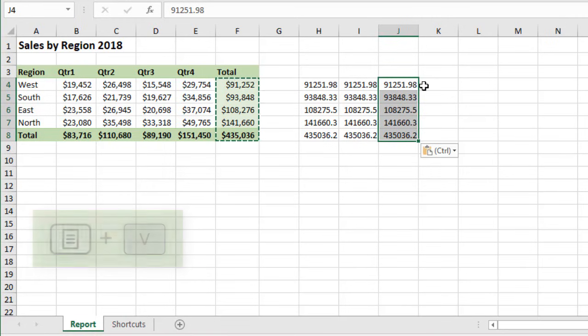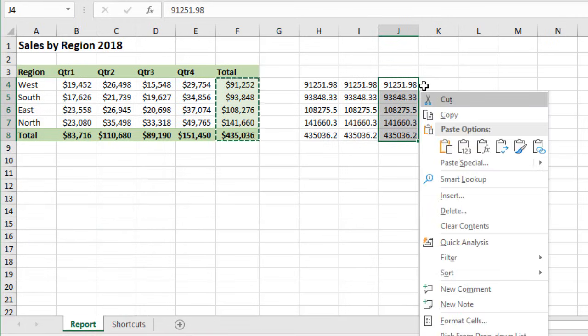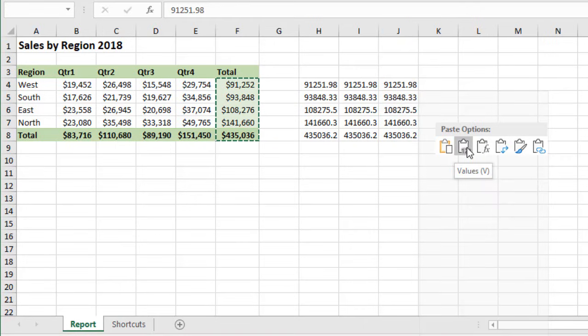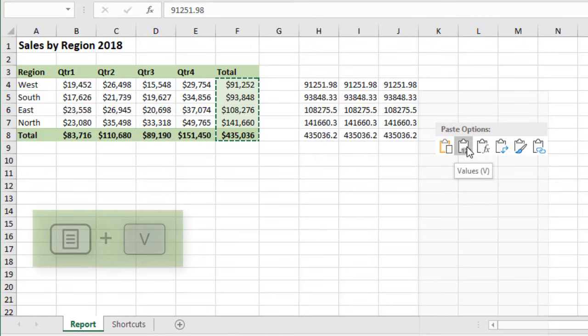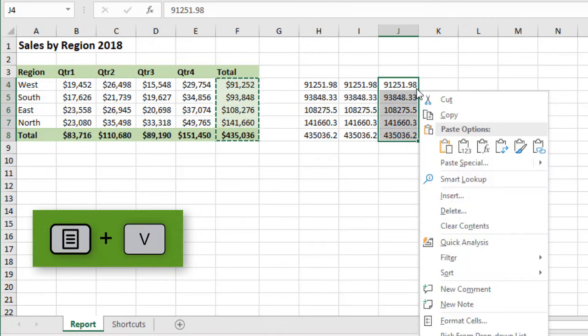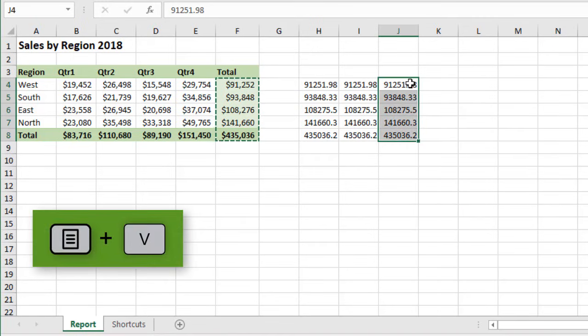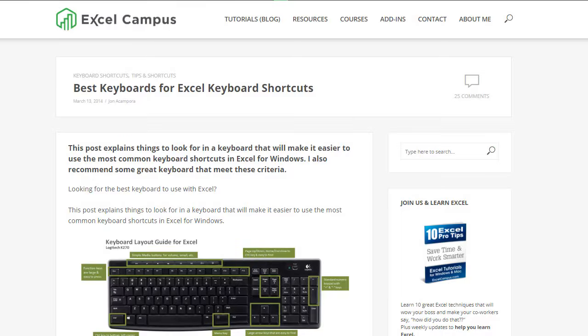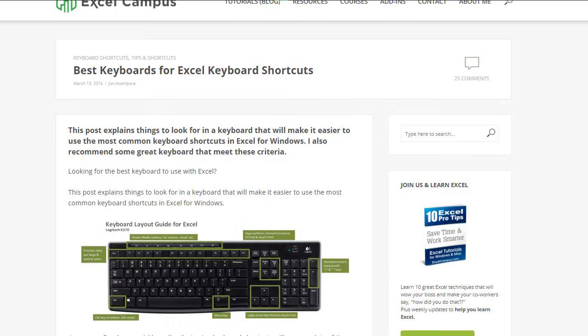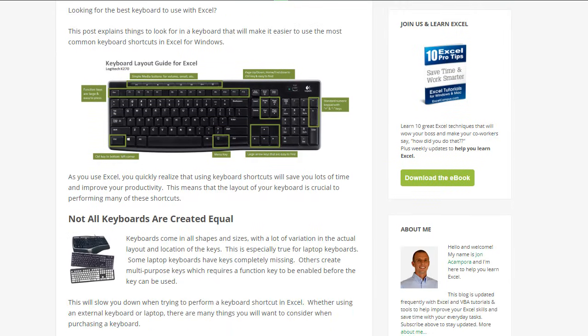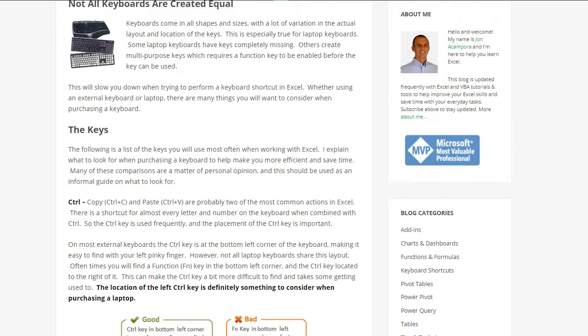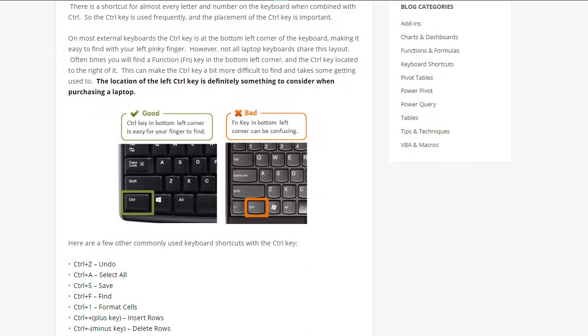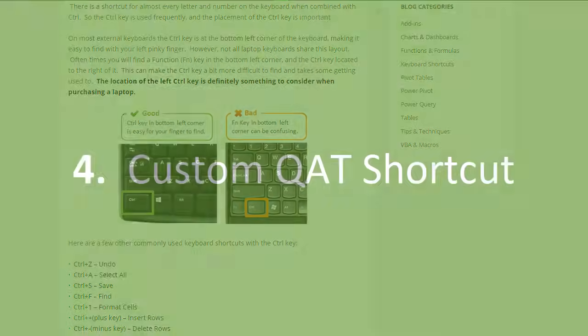And the Menu Key is actually, when you press and release it, it's bringing up the right-click menu. And then we're just pressing V here for the Accelerator for values. So Menu Key plus V, probably the fastest way to paste values if your keyboard has a Menu Key. And I do have an article on the best keyboards for keyboard shortcuts for Excel. I'll put a link to that in the description below this video. And it gives some tips on finding the best keyboards, including the keyboard that I use.